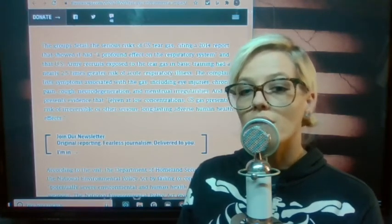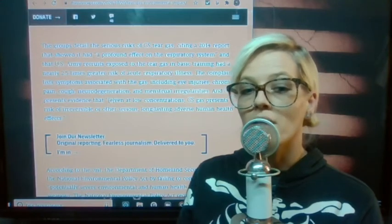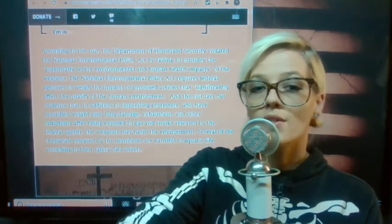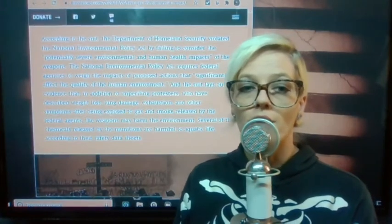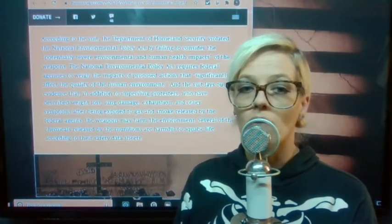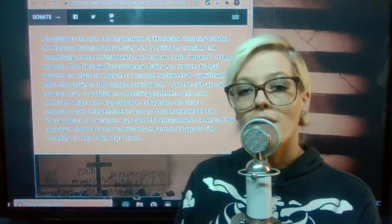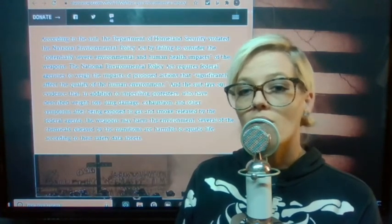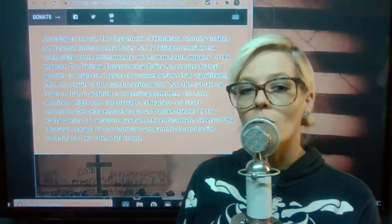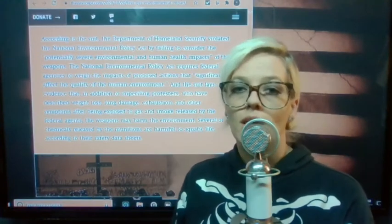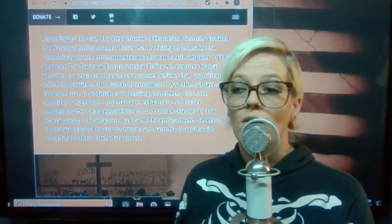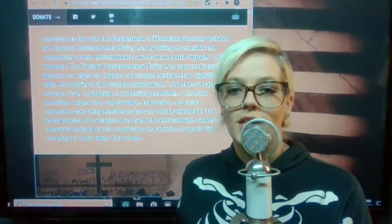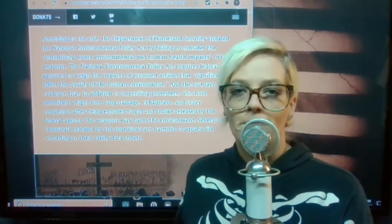According to the suit, the Department of Homeland Security violated the National Environmental Policy Act by failing to consider the potentially severe environmental and human health impacts of the weapons. Not only the pandemic that I just talked about, but also the fact that we're in climate catastrophe and they're polluting it even more.